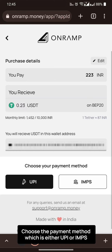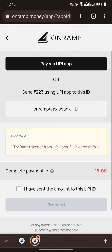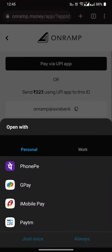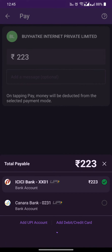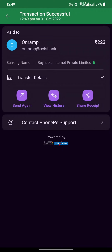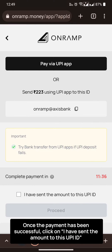Choose the payment method, which is either UPI or RMPS. Click on pay via UPI app and proceed with the payment. Copy the UTR number once the payment has been successful, then click on 'I have sent the amount to this UPI ID'.